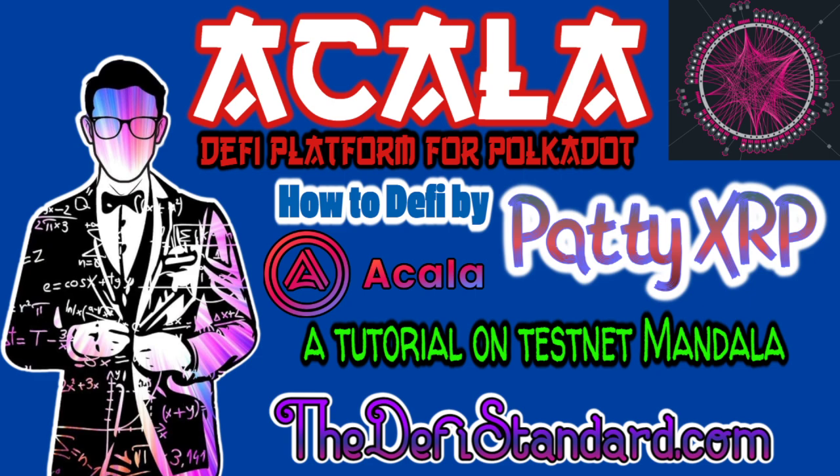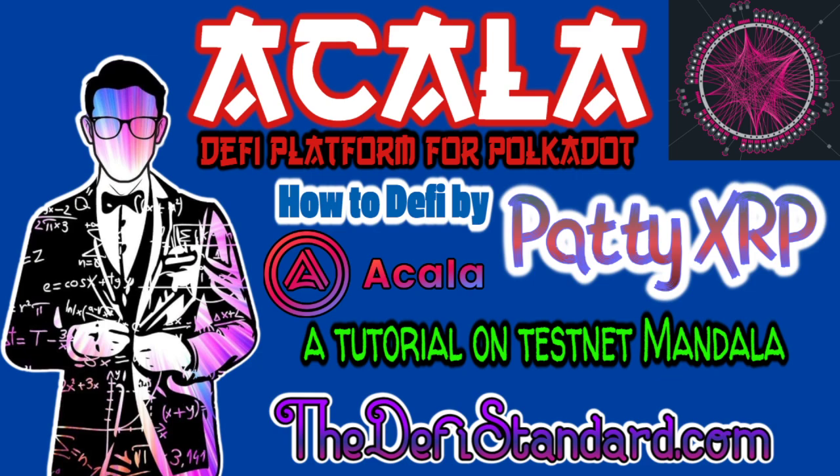All you need is a Polkadot wallet and then you need to be able to get some testnet tokens, which we'll kind of go over here. I'm going to be using the Polkadot.js extension wallet, which is similar to Metamask and is a browser extension you can use on your computer.